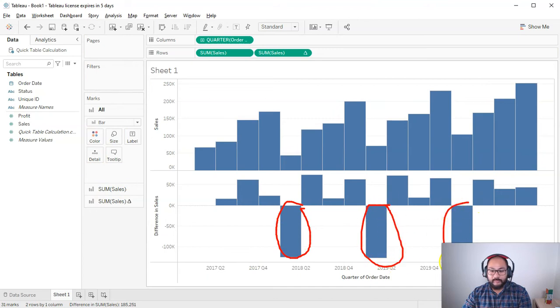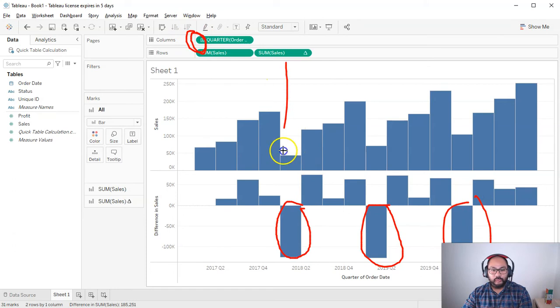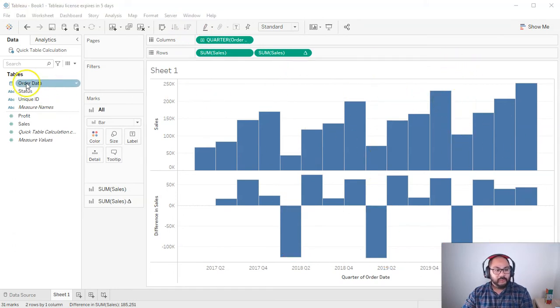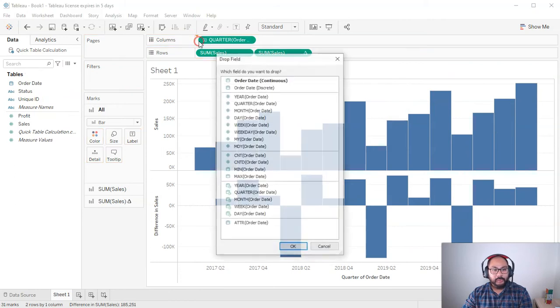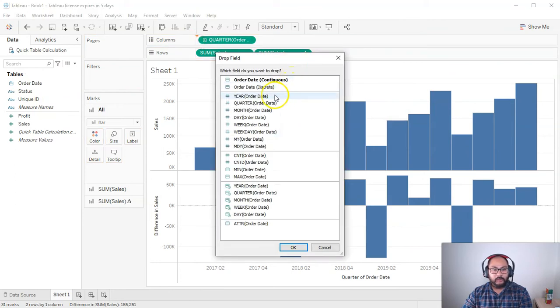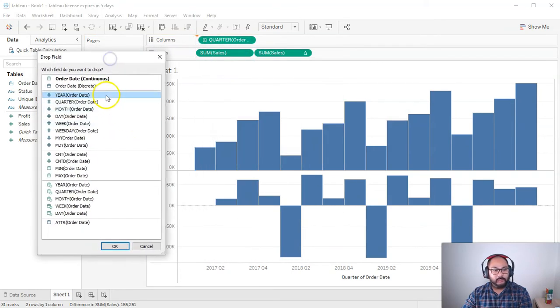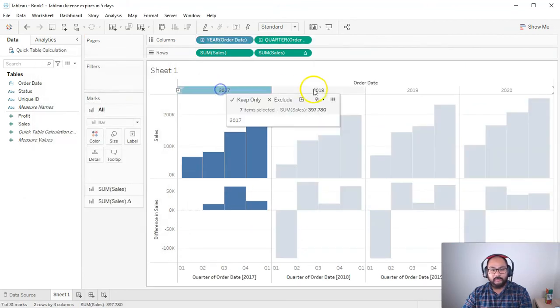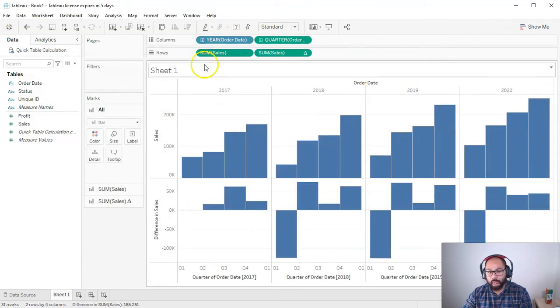Okay, so let's start with that. So I'm going to right click drag order date up here. We're going to click year. And watch what happens in the background, it's going to split into four for each year 2017, 18, 19. Cool.